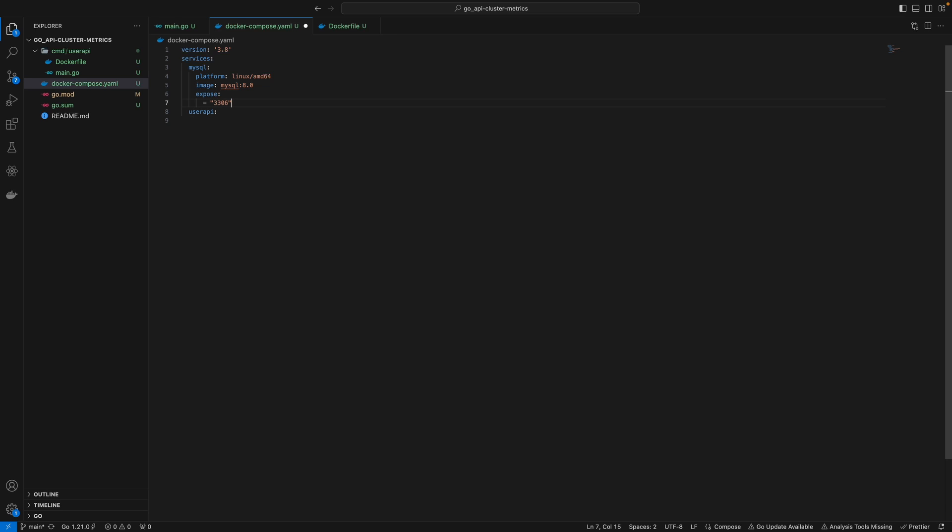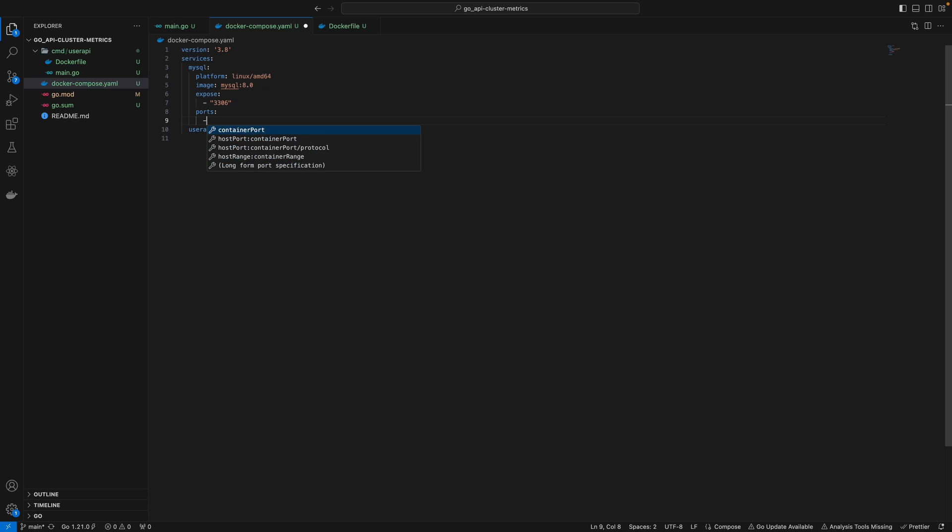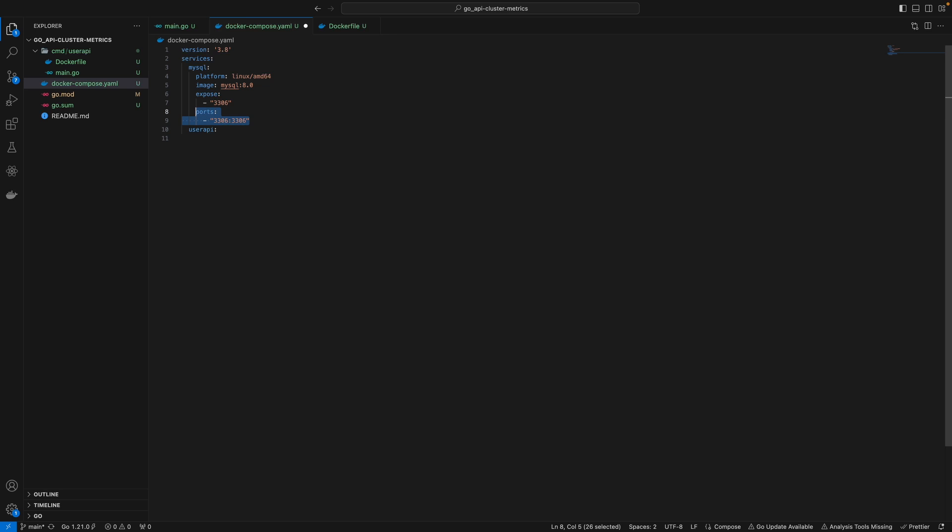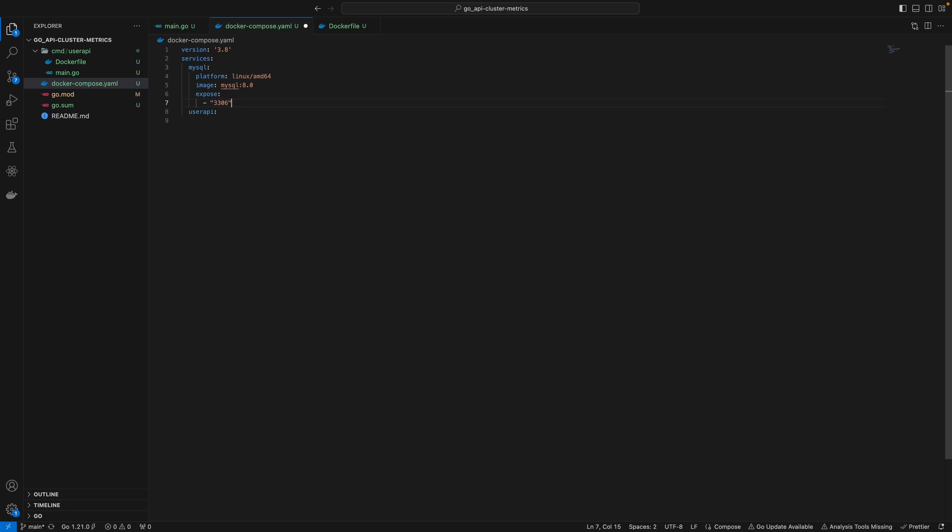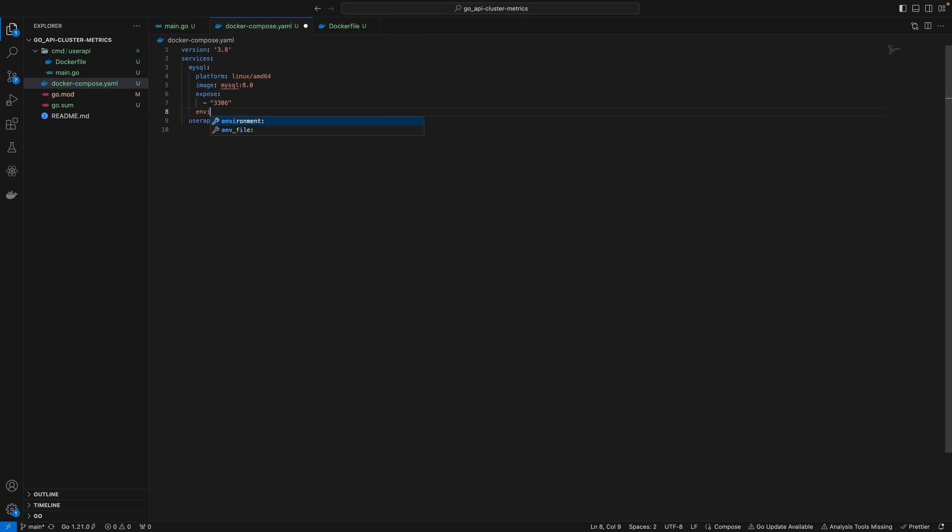To publish this port to your local machine, you'd specify port mapping by mapping 3306 to a port on your host machine. But we won't need that since we only interact with MySQL internally from user API. As I said, this is optional since it uses port 3306 by default. The only other thing to define is our environment variable.